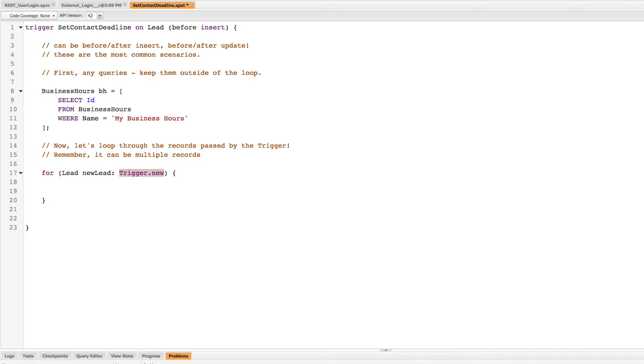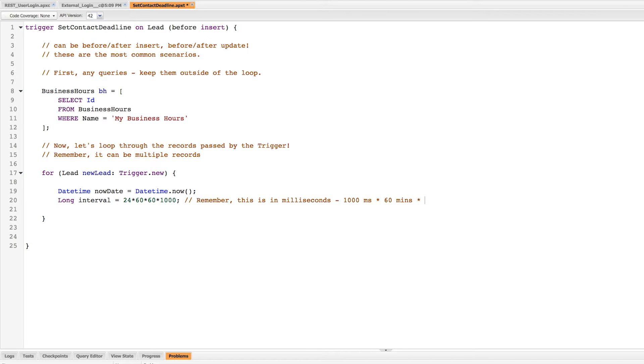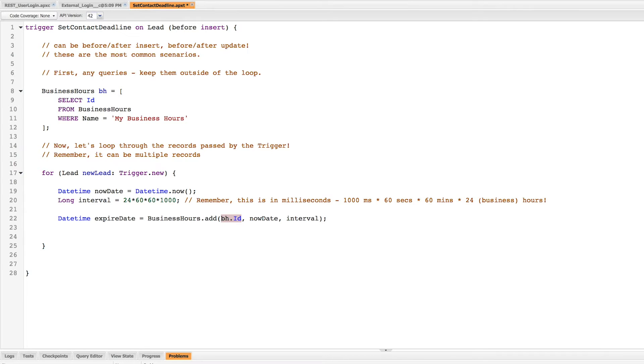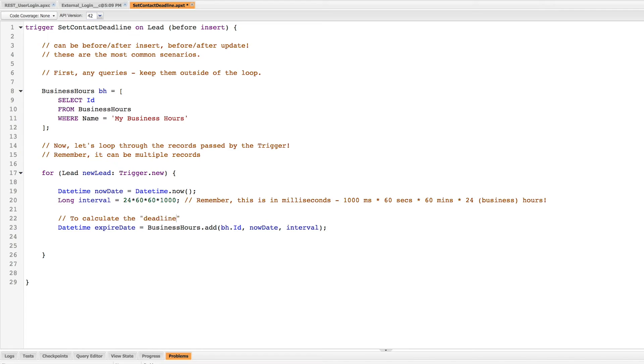So I'm going to create two variables. I'm going to make one called now date, which is just equal to the date right now or when this script is run. And I'm going to create a variable that's a number called interval, which is the number of milliseconds in 24 hours. Now I want to use 24 business hours, so what I need to do is create another date which is the date now plus all of those milliseconds. So I'm going to call it expire date. I'm going to add using those business hours and using a function called business hours.add. I'm going to add to now date that interval that I created.